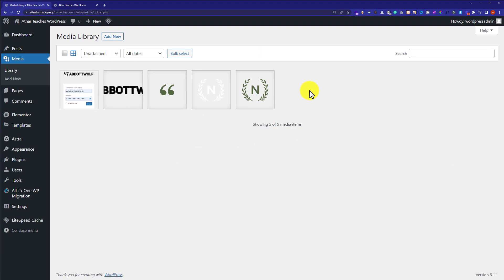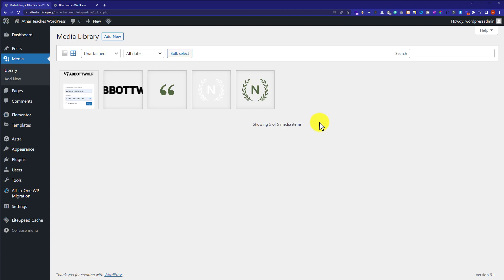One thing to keep in mind is that this will only work for WordPress posts. If you have a WordPress blog, it will work fine — selecting 'Unattached' will show you all the images that are not attached to your posts.